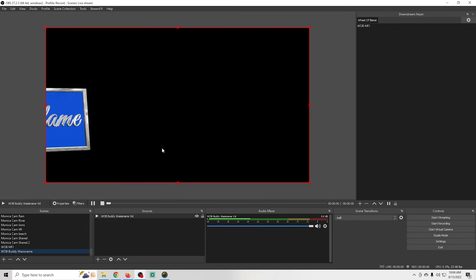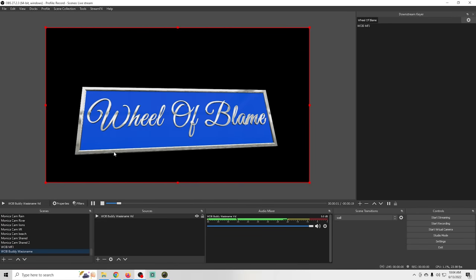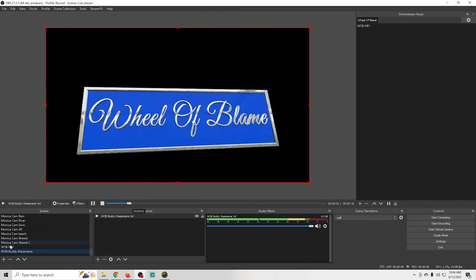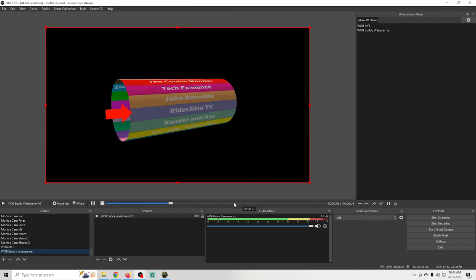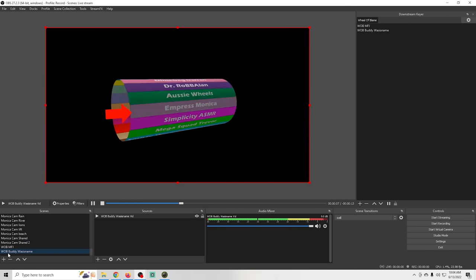And now we have two of these set up. All I need to do is click the plus under downstream keyer, add this next one in there.